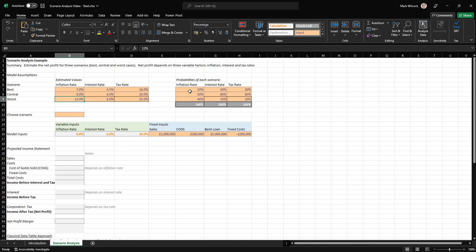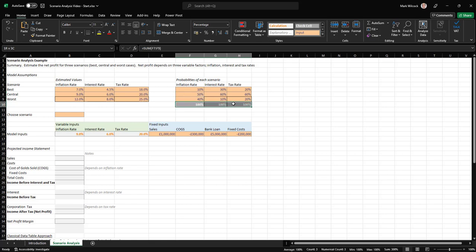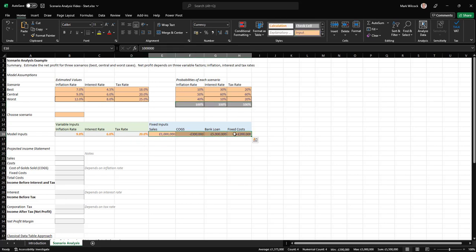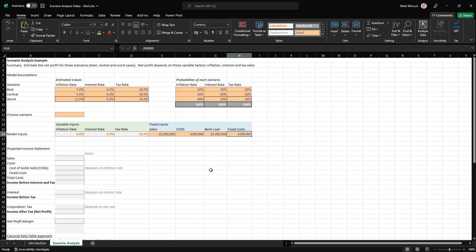We've also got an estimate of how likely each of those cases are going to be. So for interest rate, for example, we're saying that the best case is only 10% likely, it's 50% likely that we get the central case, and 40% for the worst case. We've got some check cells here to make sure those numbers add up to 100% as expected. We've also got some fixed inputs: sales, COGS (cost of goods sold), a bank loan of 5 million, and our fixed costs of 200,000.